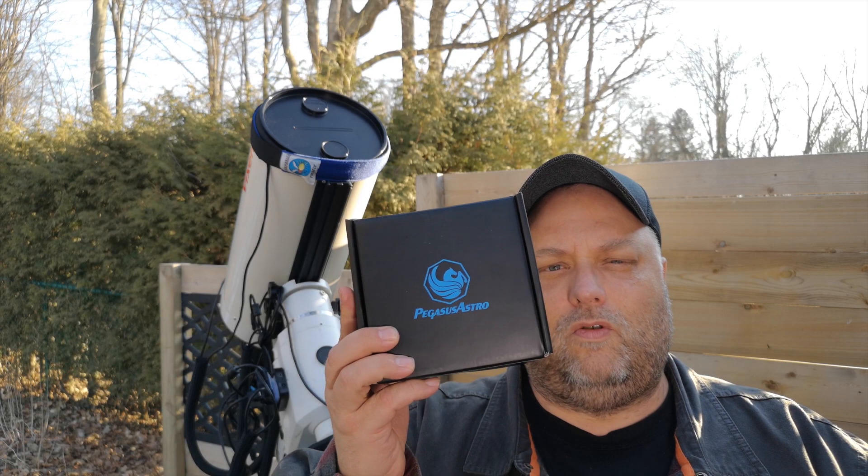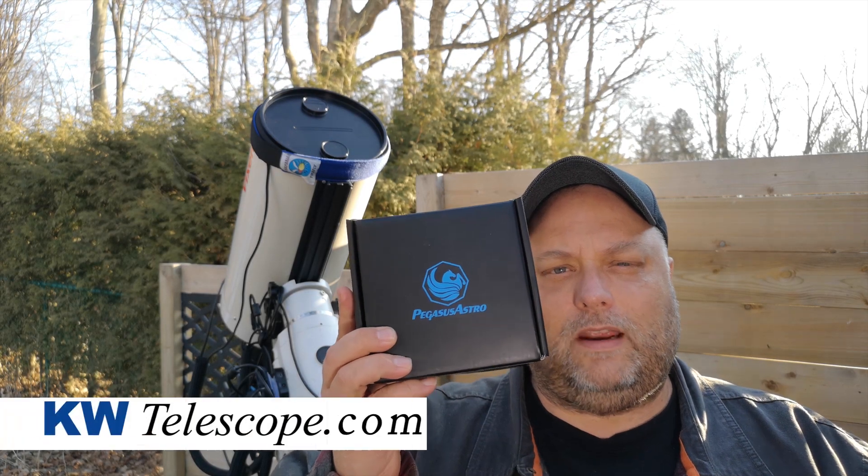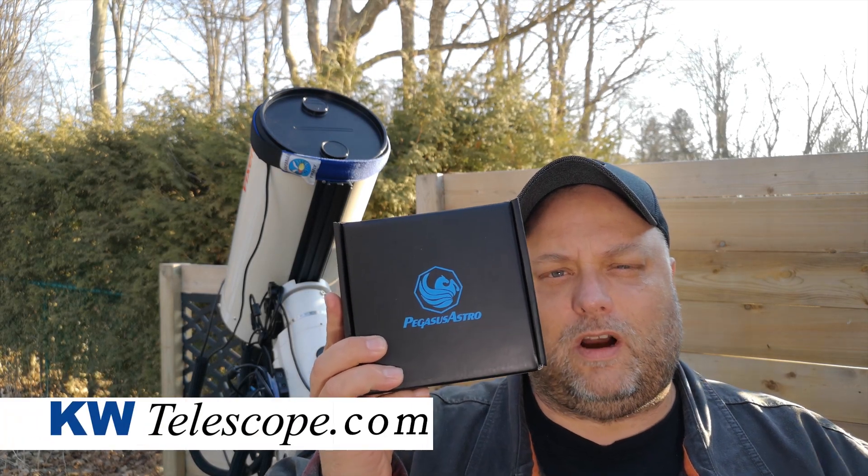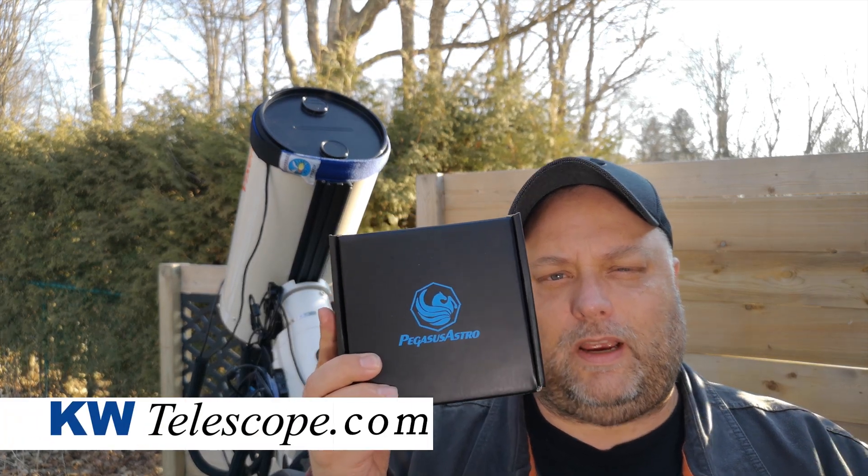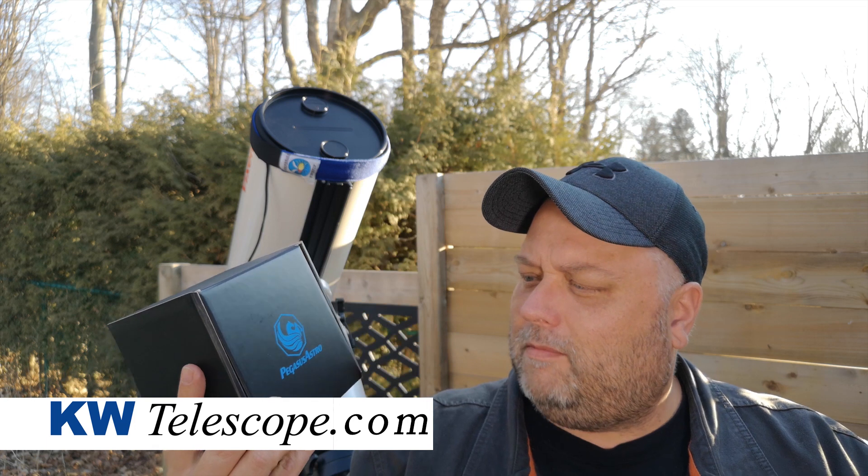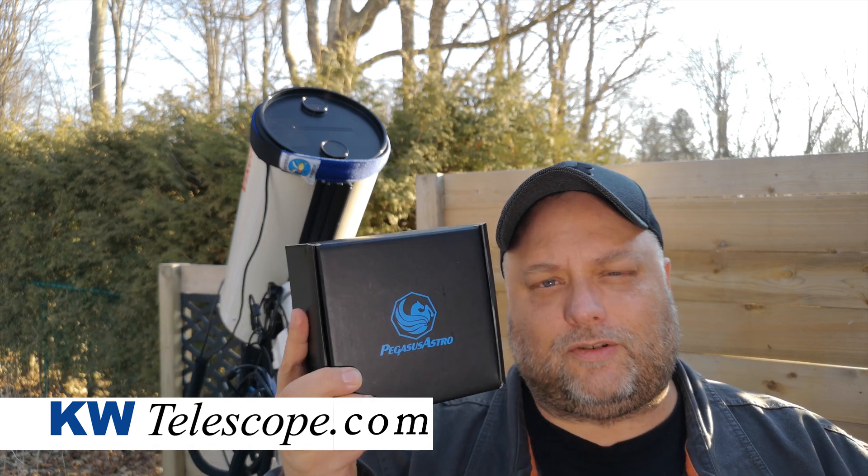I got this on loan from kwtelescope.com. It's a Pegasus Astro power box.